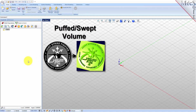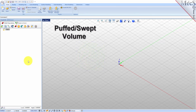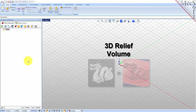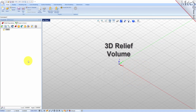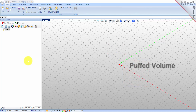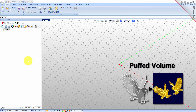VisualCam's Art module, also referred to as Visual Art, is used to convert artwork into geometry suitable for machining or 3D printing. You can create 3D reliefs and wireframe geometry from various picture file formats, and a variety of bitmaps and operations to create different shapes.